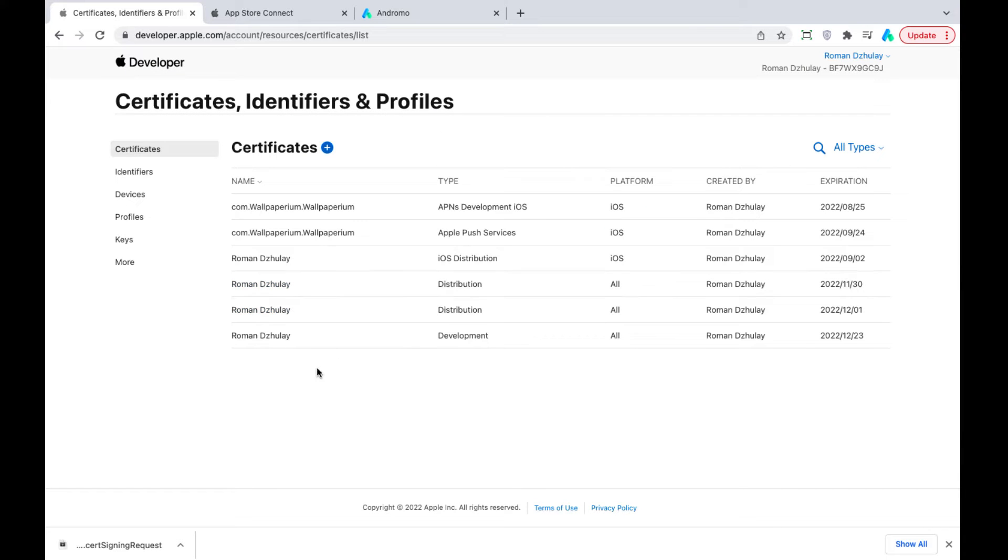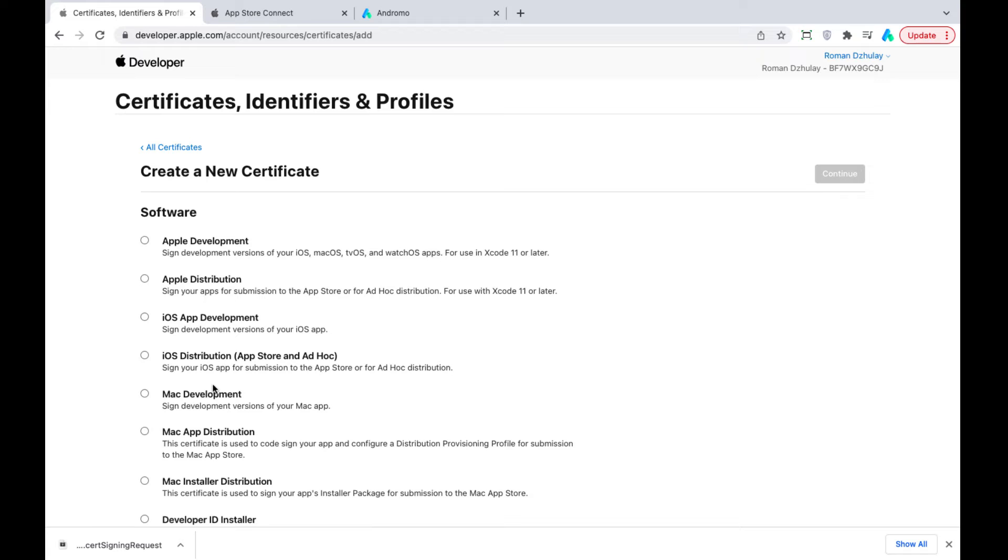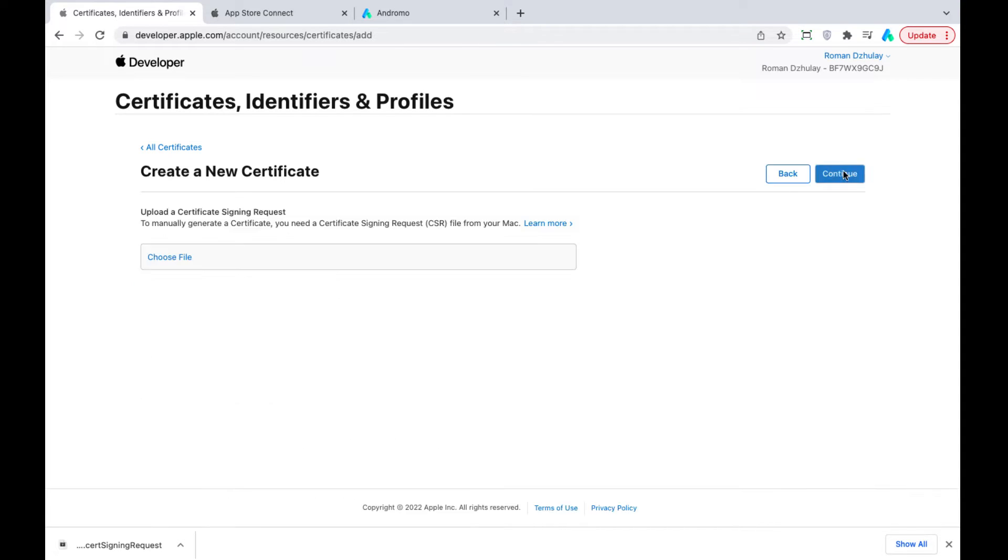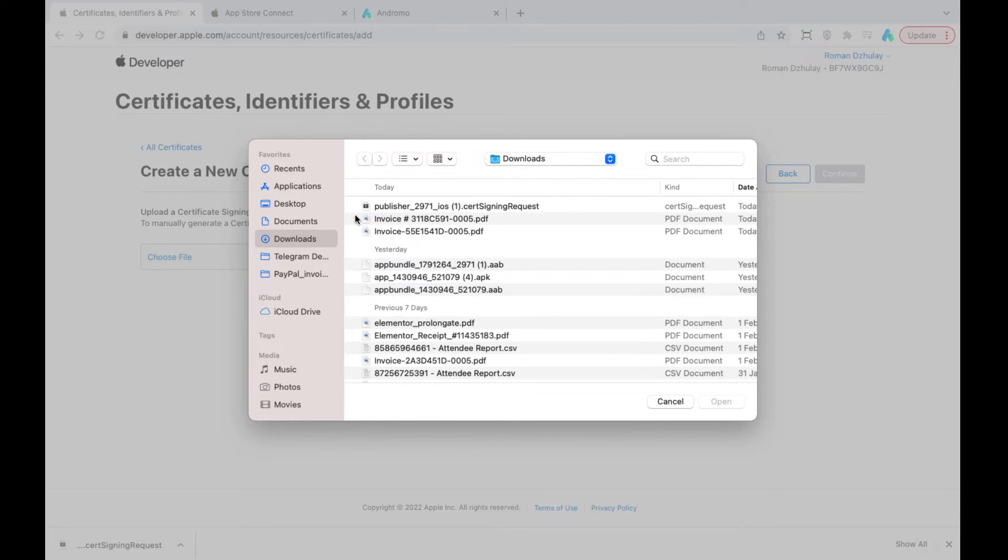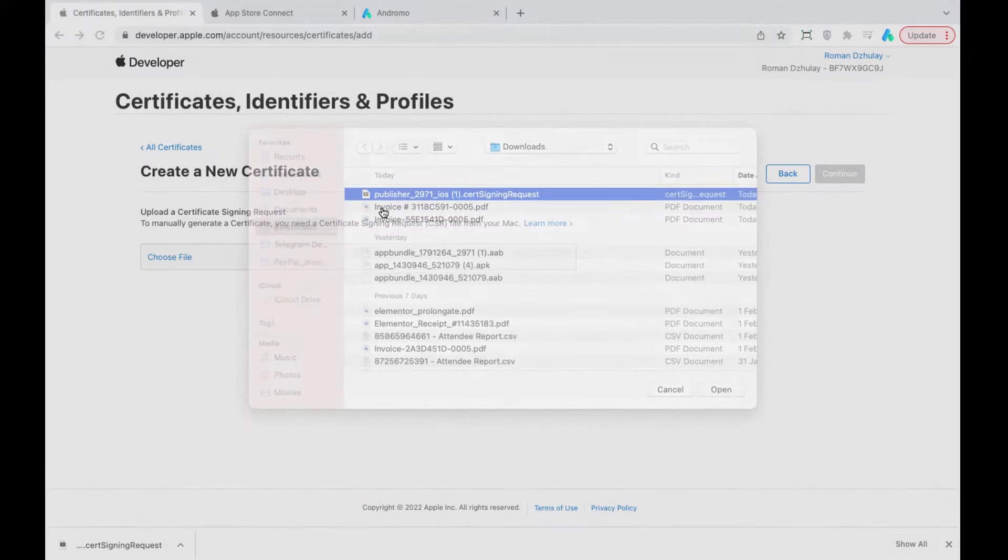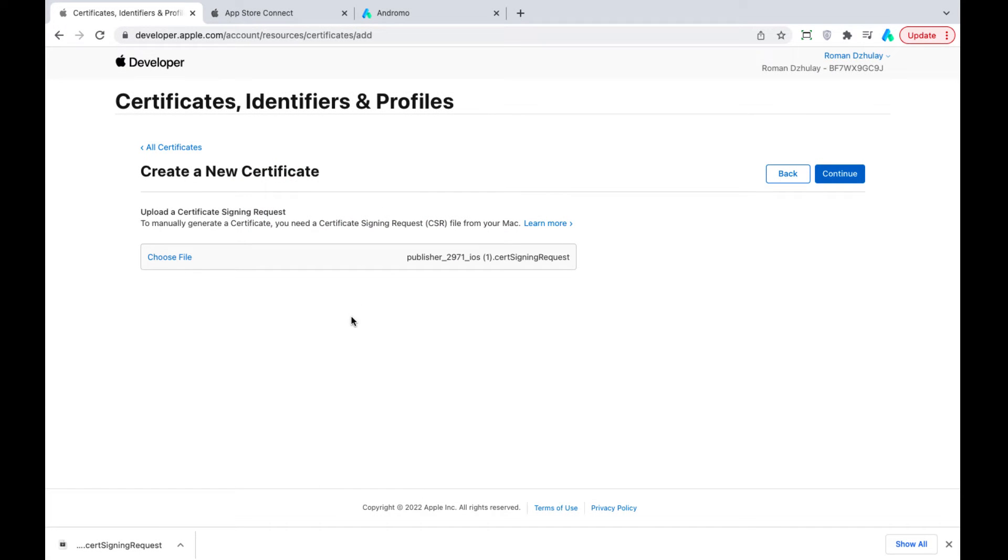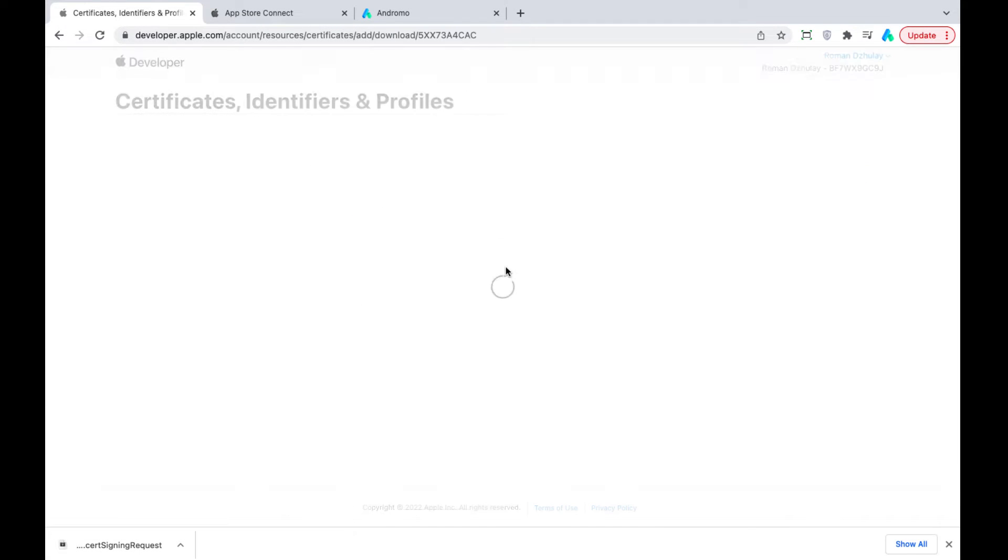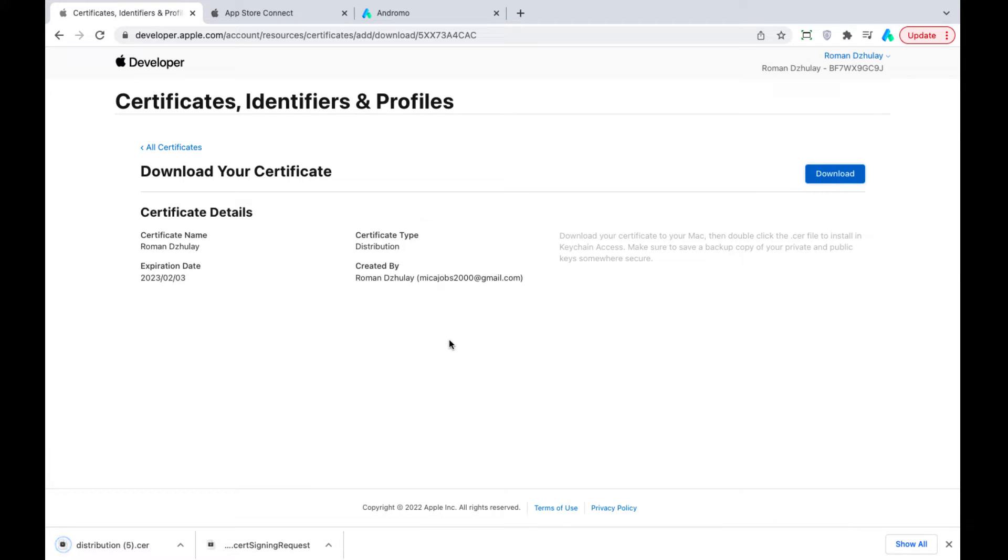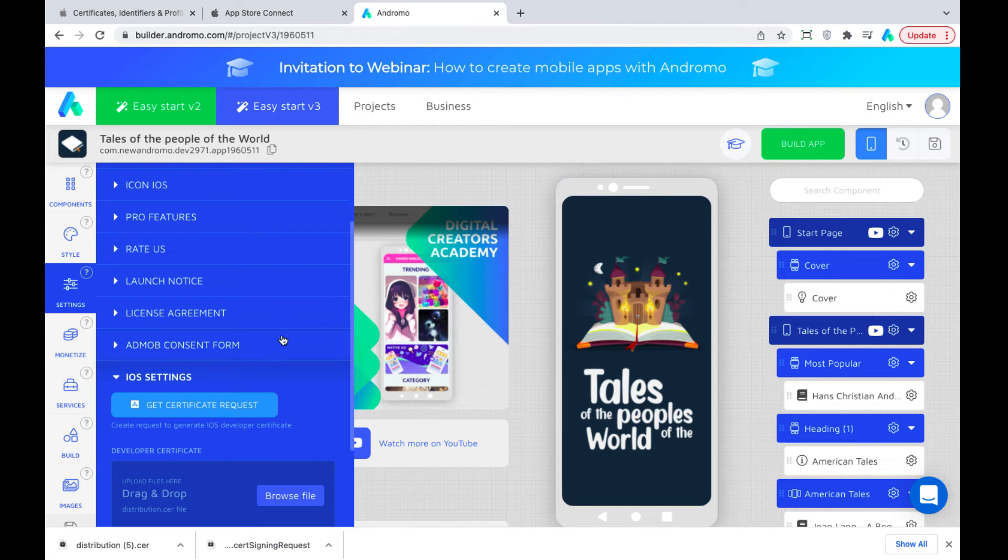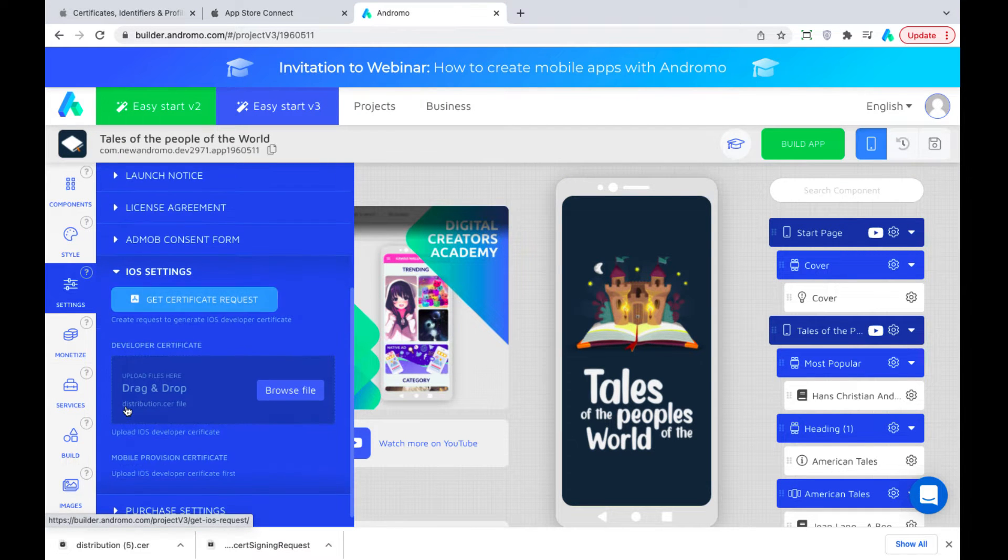Now, let's create a new certificate. Choose Apple Distribution. Upload our certificate request file. Download our certificate. Upload developer certificate to our project.